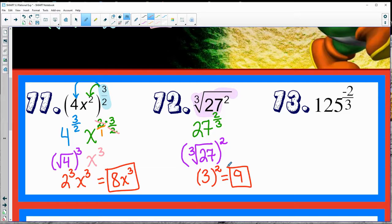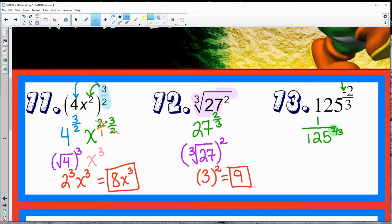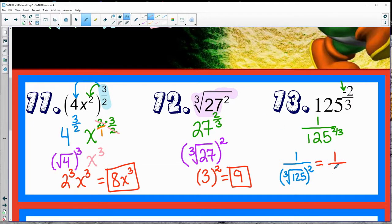125 to the negative two-thirds. First thing I'm going to do is deal with that negative exponent — so 1 all over 125 to the two-thirds. Currently I would have to try to do 125 squared then cube root it, which is a nightmare. So let's redo it: cube root of 125 is a friendly number, and then I square my result. That gives 1 over 5 squared — much easier to work with. The answer is 1 over 25.